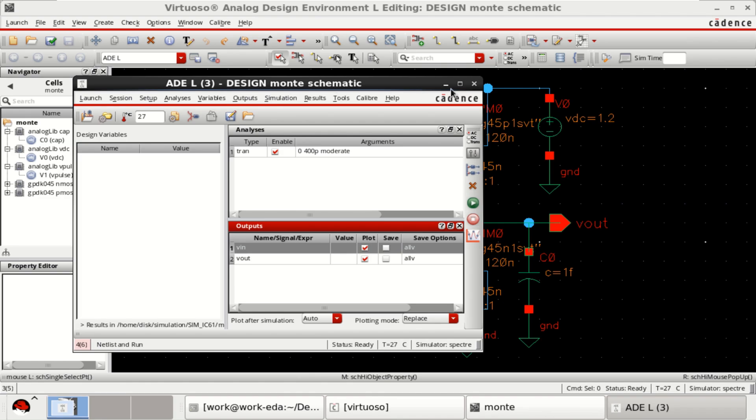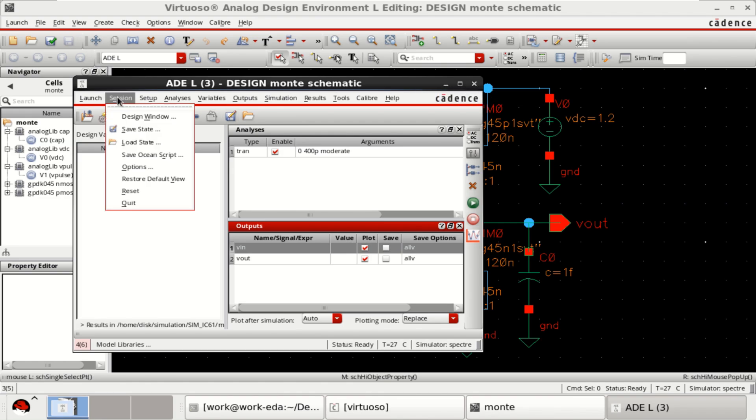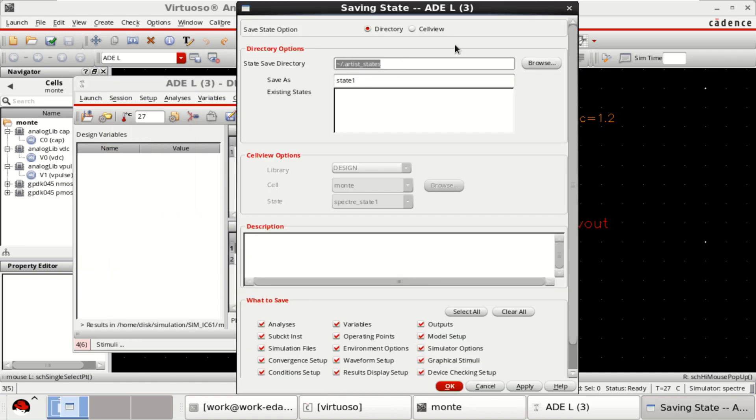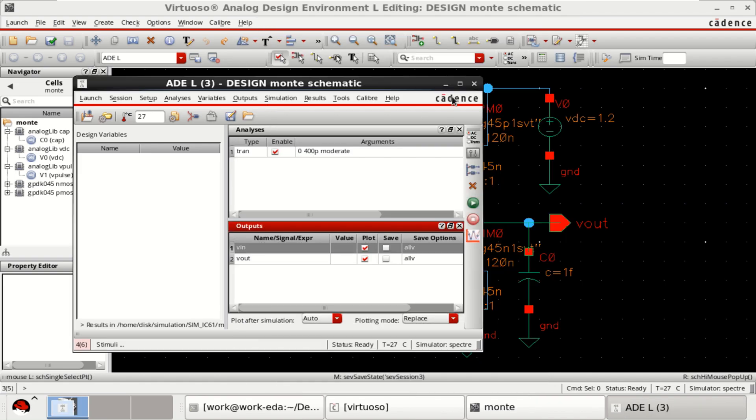Close the ADL window or you can save the state. If you want, you can save the state. Close this.